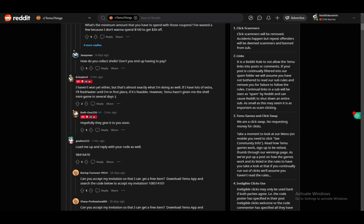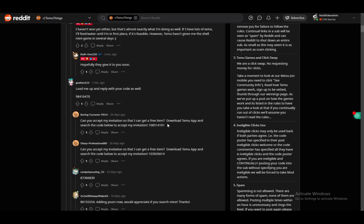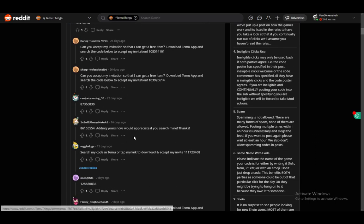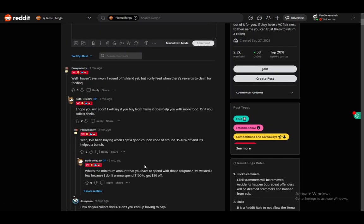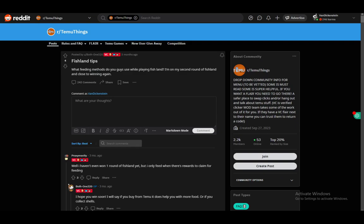And of course just having multiple devices and having multiple friends join you is a good way to earn food. So make sure you do that as well, and those are just some of the tips and tricks.